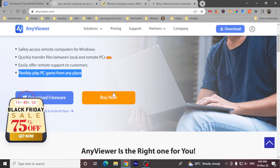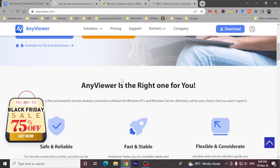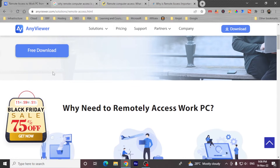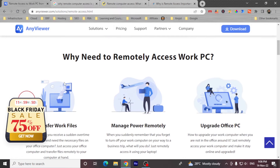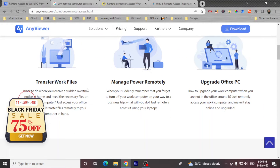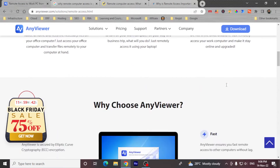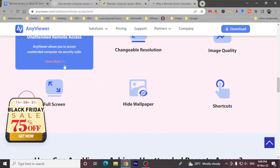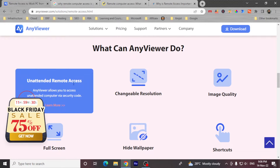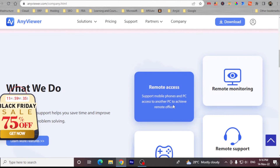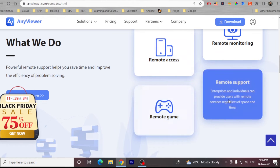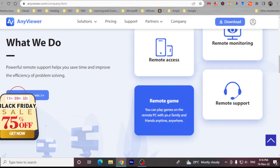AnyViewer is very simple and easy to use. You can simply install this software, which is available for free as well. You can transfer files between your computers, manage power remotely, and upgrade your office PC from home. You can have unattended remote access, remote monitoring, remote access, remote support, or remote games.